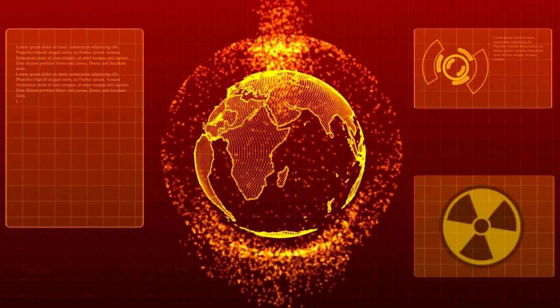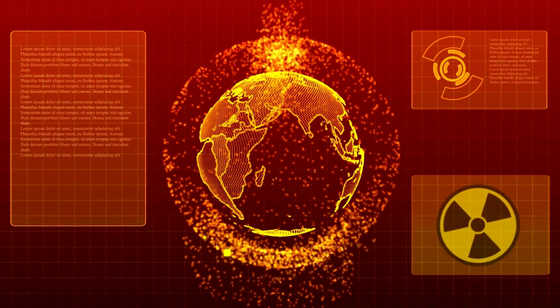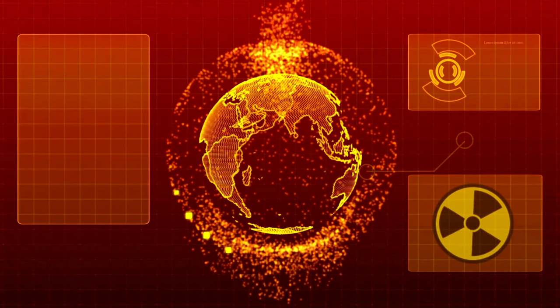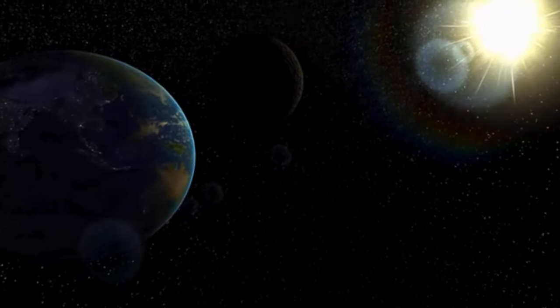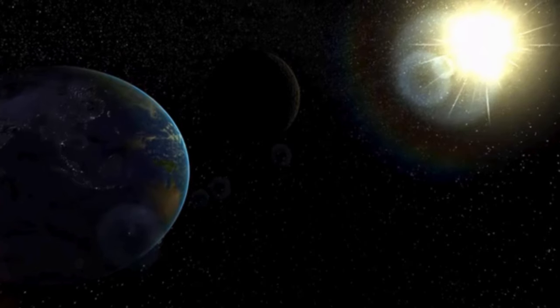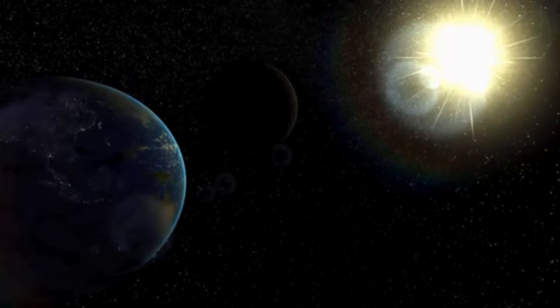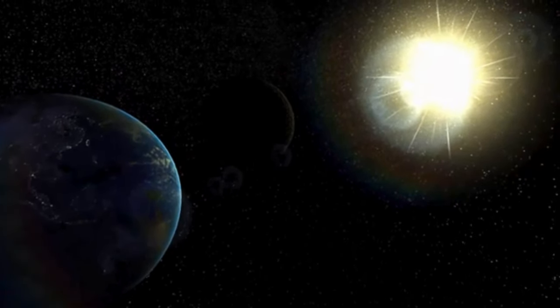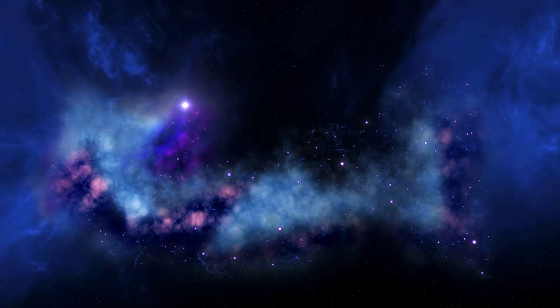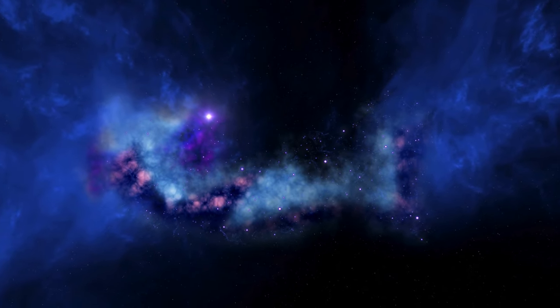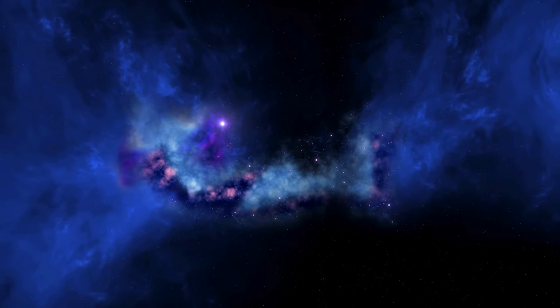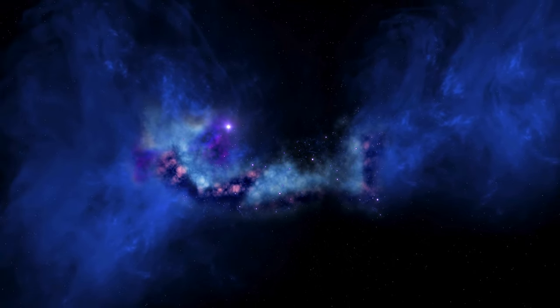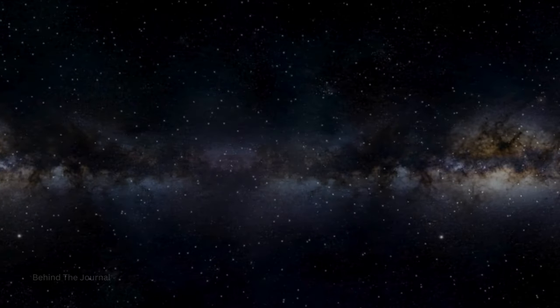In our cosmic contemplation, we encounter the cosmic microwave background radiation, a celestial echo of the universe's infancy. This faint glow, a remnant of the Big Bang, permeates the cosmos, serving as a cosmic time capsule that allows us to peer into the earliest moments of our universe's existence. The exploration of this cosmic background unveils the secrets of the universe's youth, unraveling the cosmic tapestry with each discovery.